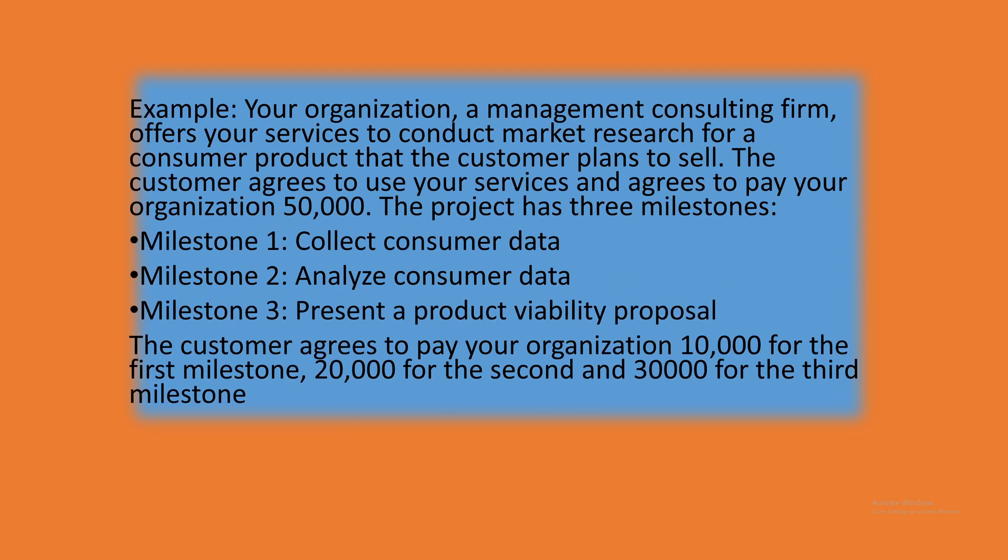Let's take this with an example. Your organization, a management consulting firm, offers your services to conduct market research for a customer product that the customer plans to sell. The customer agrees to use your services and agrees to pay your organization $50,000 USD.